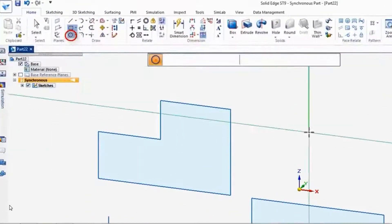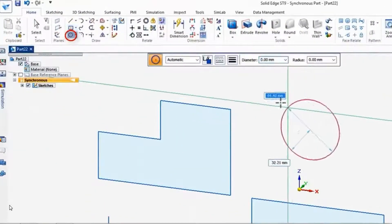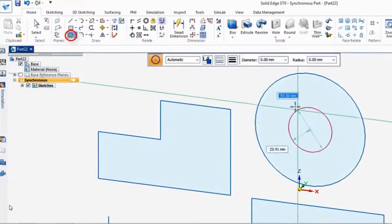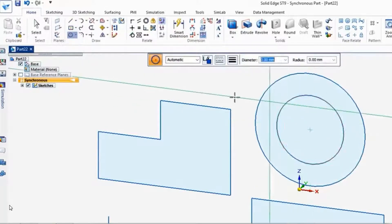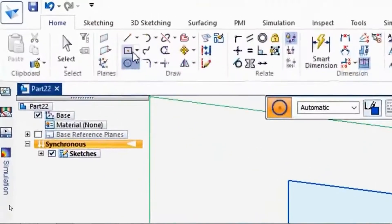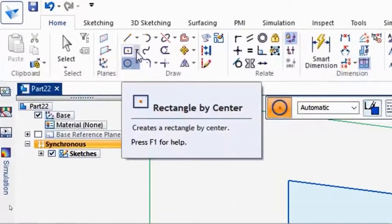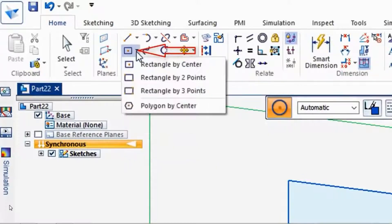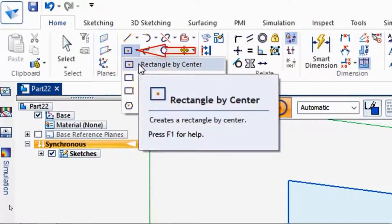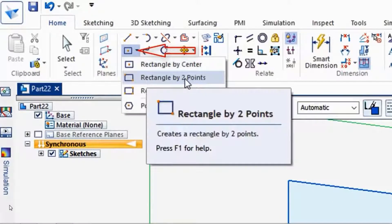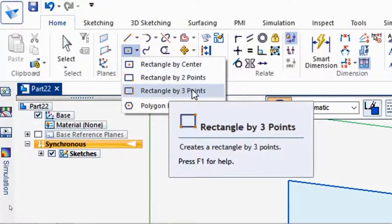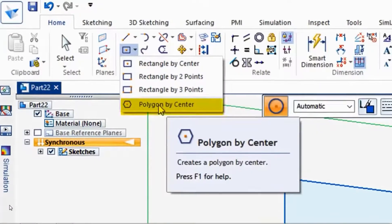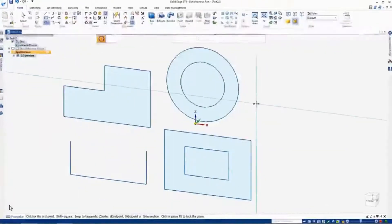We could draw a circle and a circle at the center of the other circle. And underneath, you'll see these little pull-downs underneath these arrows. If I'd like to do a rectangle by two points, three points, and here's a polygon by center.